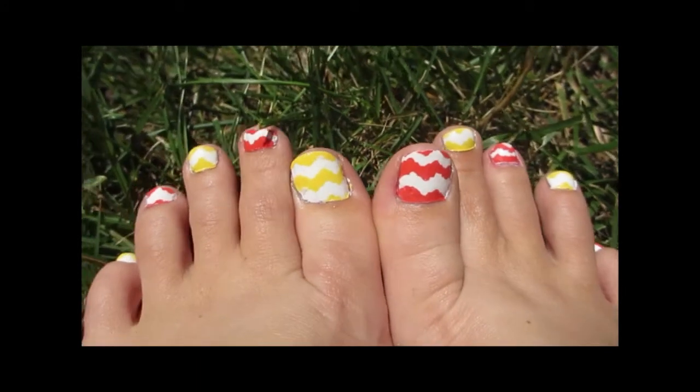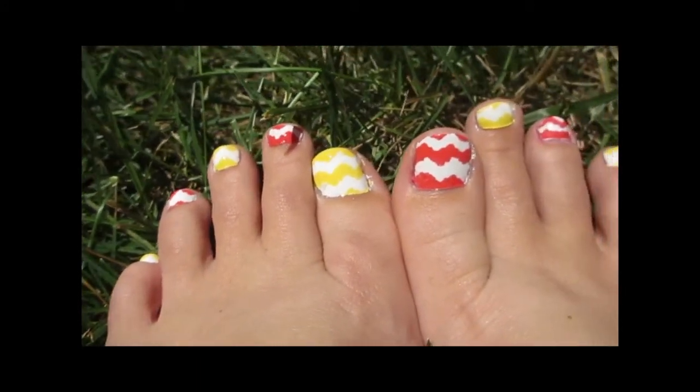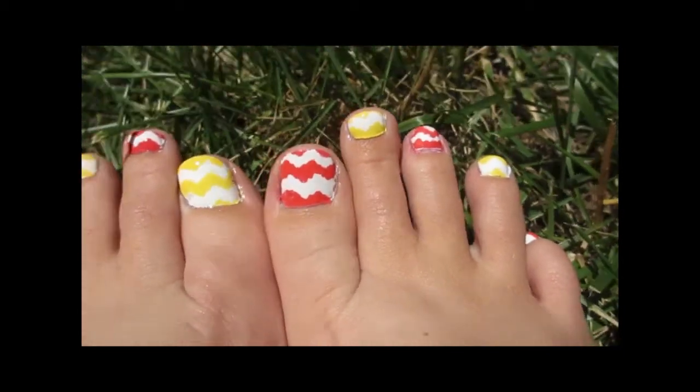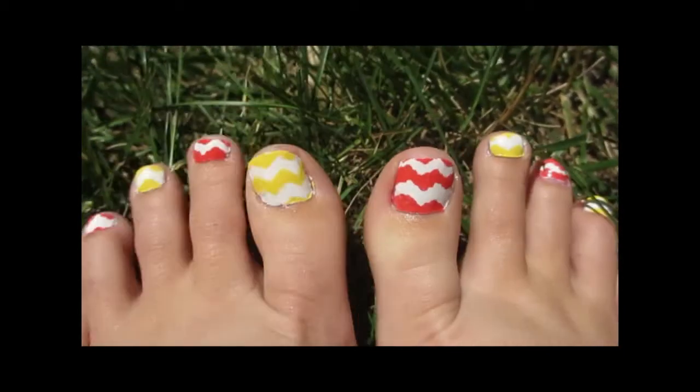There you go. These are the adorable pink lemonade chevron nails that you can accomplish at home.